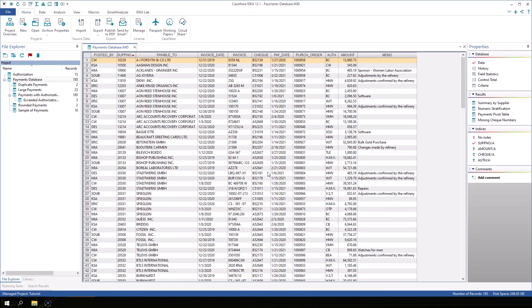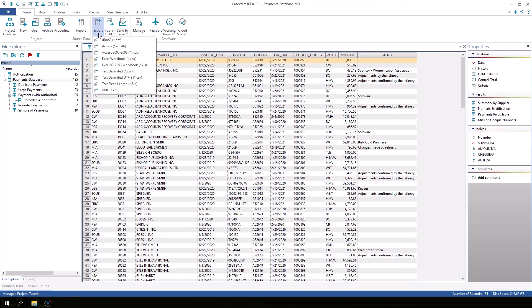There are other ways we can share our findings in IDEA. On the Home tab in the Export group, click the Export button. We can choose to export the active IDEA database to any of these formats.